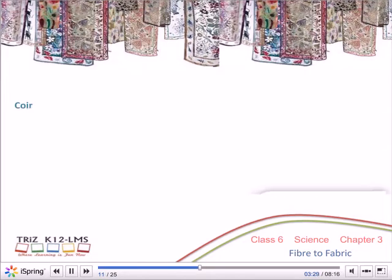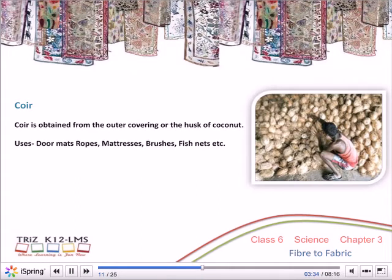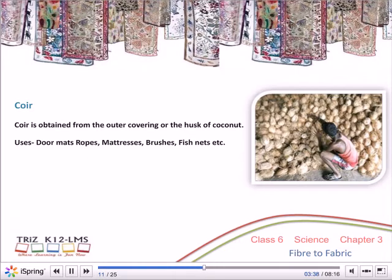Coir is obtained from the outer covering or husk of coconut. Uses: doormats, ropes, mattresses, brushes, fishnets, etc.